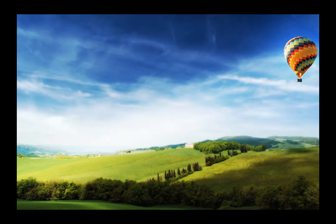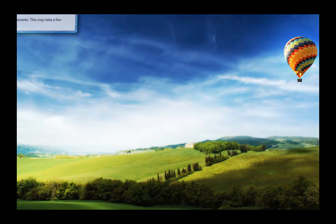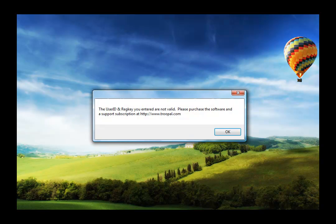Once you finish downloading and installing the software, it's going to pop up automatically and it's going to ask you to enter your user ID and your registration code.